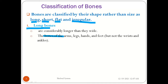Wrist bones and ankle bones are not long bones. Wrist bones are carpal bones — such as the scaphoid, lunate, and hamate — and their length and width are roughly proportional to each other. Therefore, they are classified as short bones.